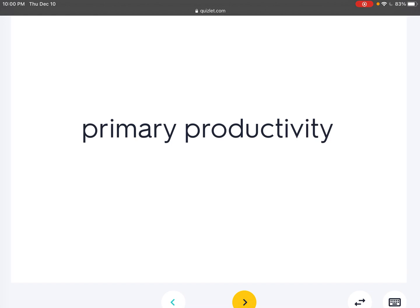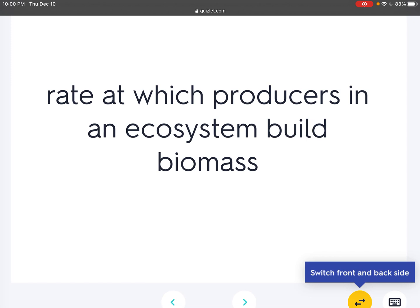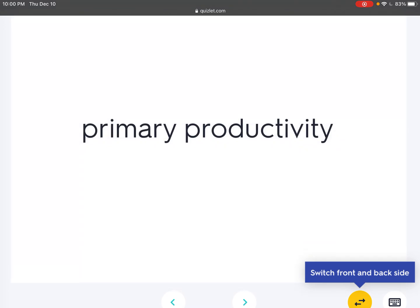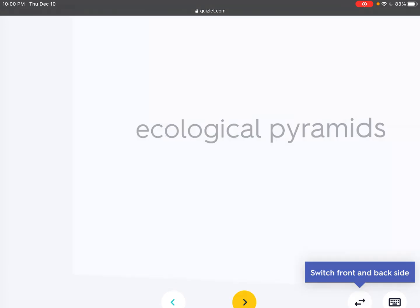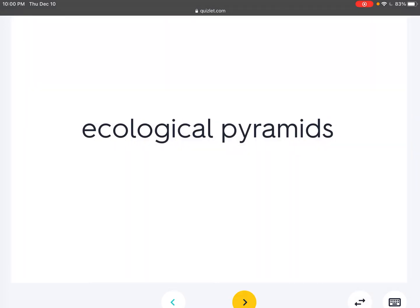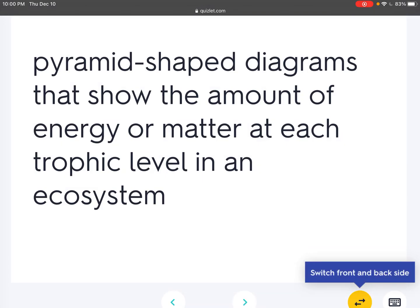Primary productivity: The rate at which producers in an ecosystem build biomass. Ecological pyramids: Pyramid-shaped diagrams that show the amount of energy or matter at each trophic level in an ecosystem.